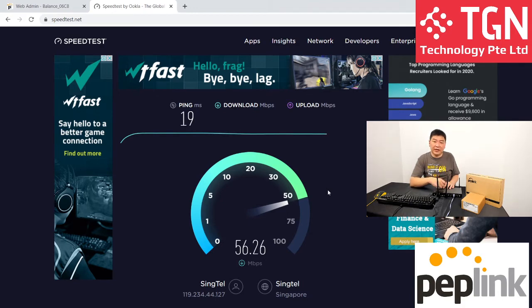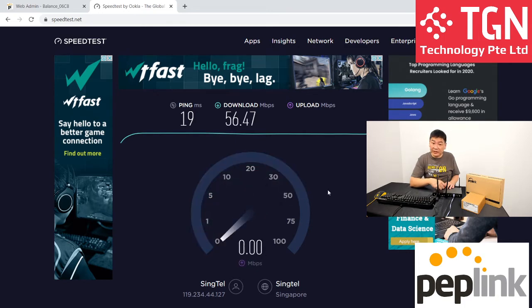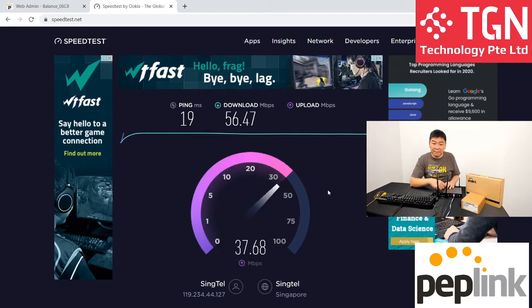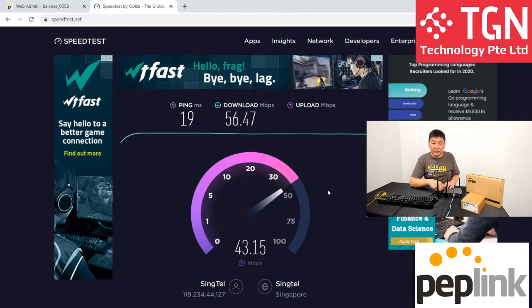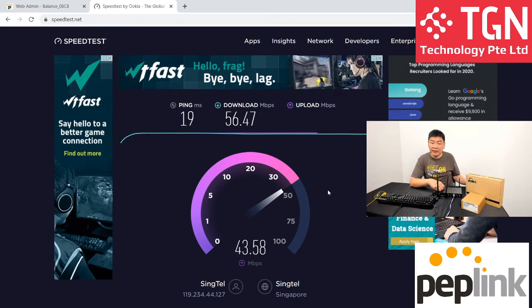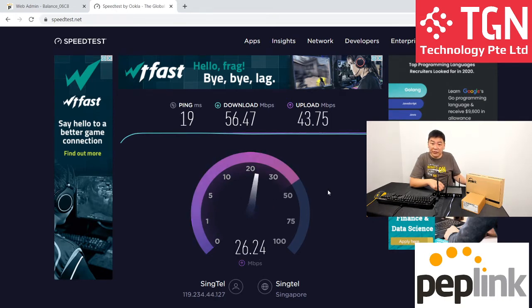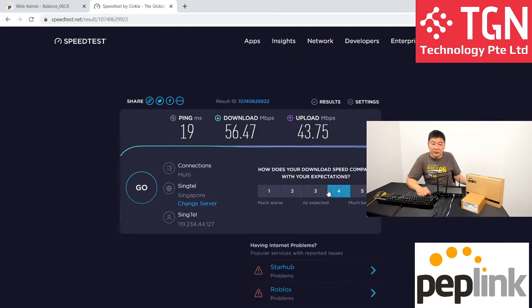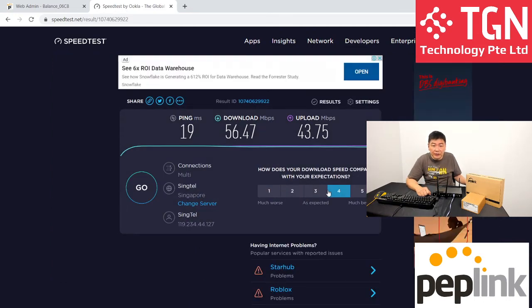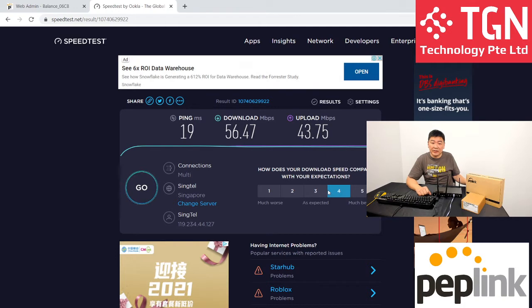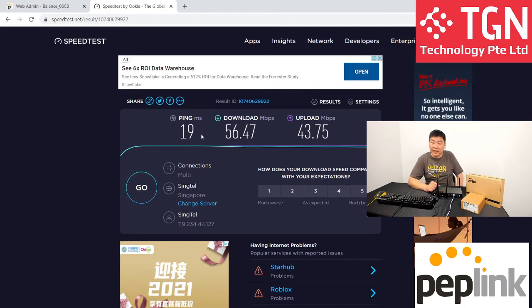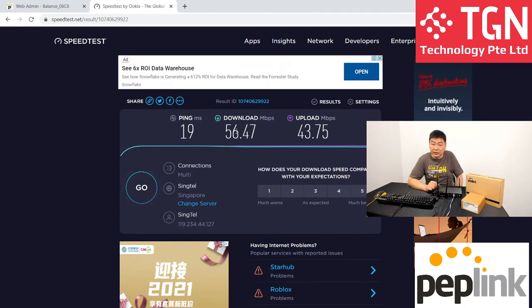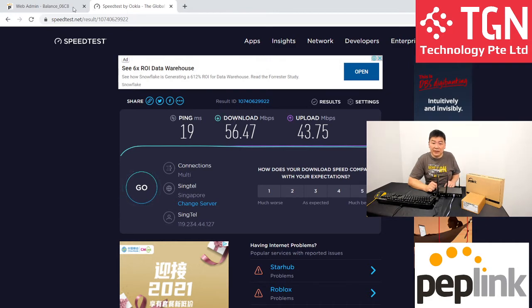This is CAT4 LTE. We're getting a very good distance of 56 megabits, 56 megabits per second. Let's take a look at the upload. The upload in this case for today, we're averaging about 43 megabits per second, which is very healthy. Let's take a look at the jitter and see what kind of jitter we're going to get for the CAT4. In this case, jitter doesn't come up, but at least we know that we got 56 and 43 for the CAT4 for the balance 20X on the Singtel SIM cards.